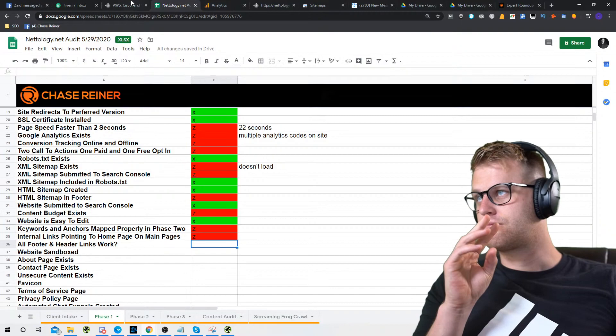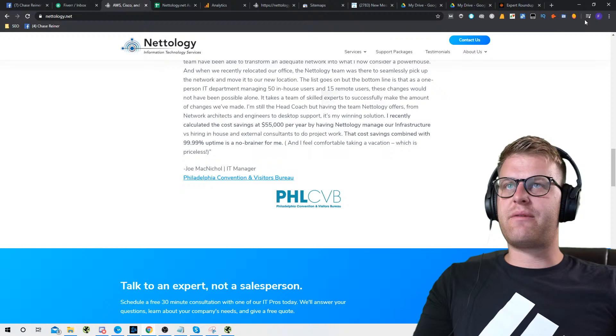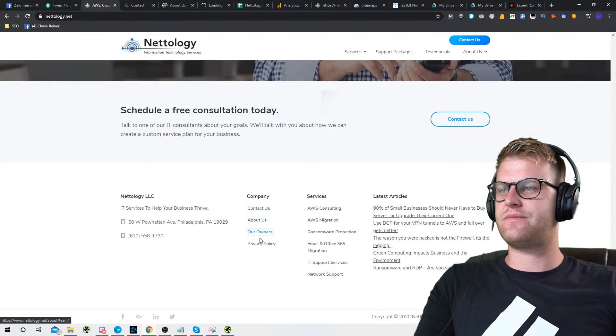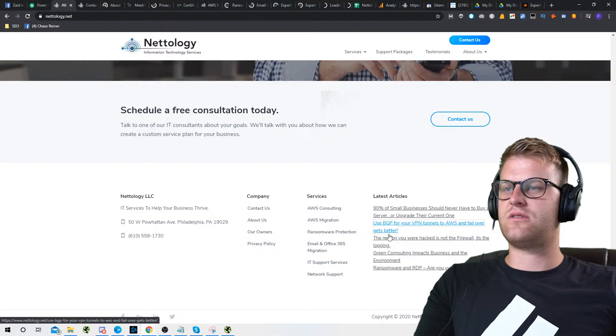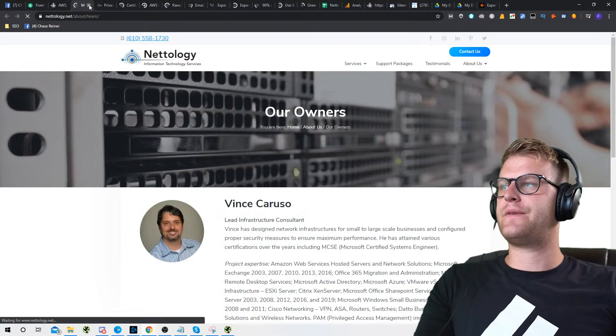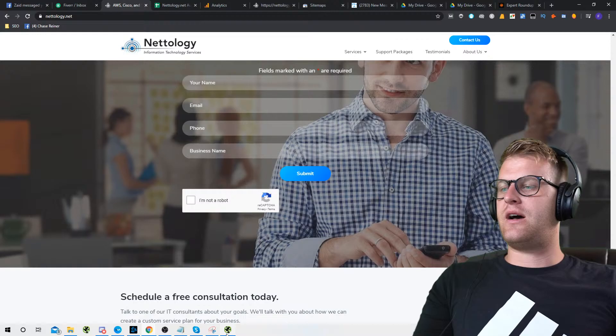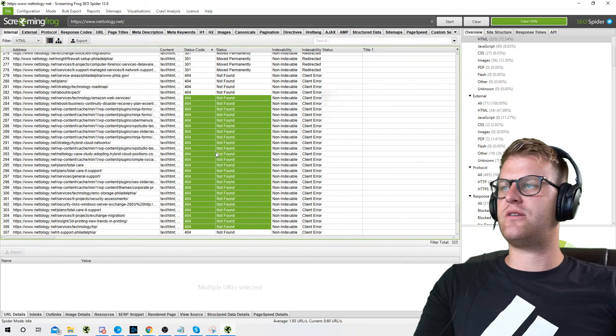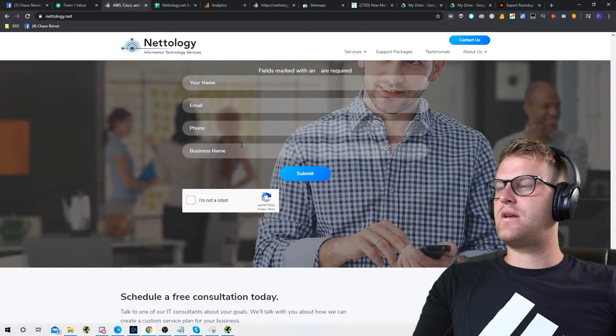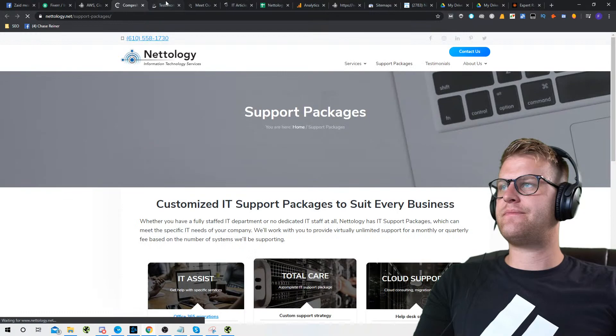All footer and header links work — I usually just check the footer because the menu links are typically fine. It looks like all the links work pretty much. I'm not seeing many 404s in here either — we got some 301s and a few 404s, but those are just plugins and stuff. Most of the links on here are working.